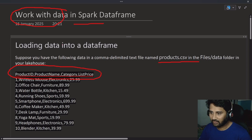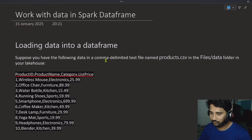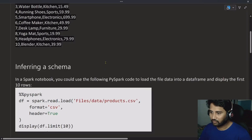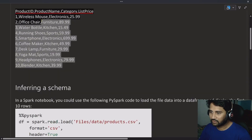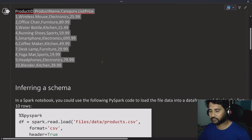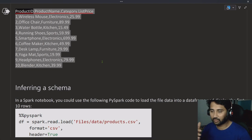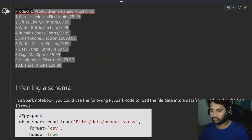Let's take that file and load the data into the DataFrame using the infer schema mechanism. When I say infer schema, I will simply be loading this file data into the DataFrame without defining any data types. So data types and column names will automatically come. That is called inferring a schema — taking column names along with the data types even though you haven't provided them.